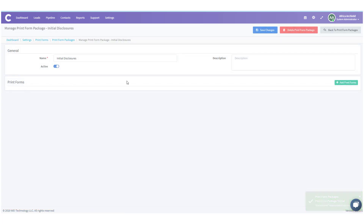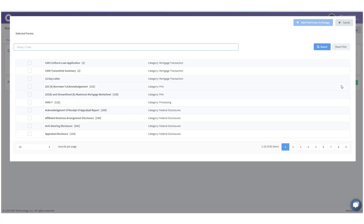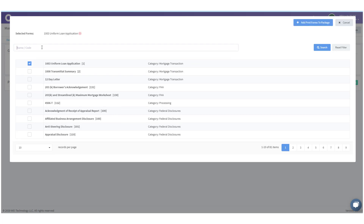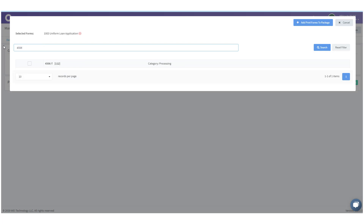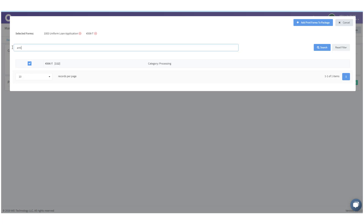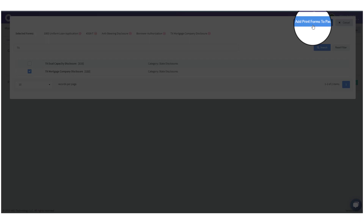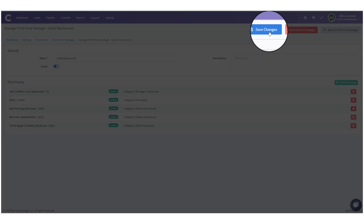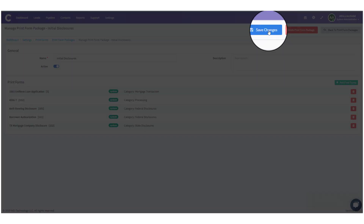We're going to click Manage. Under Print Forms, we're going to click Add Print Forms and all the print forms are available — you can also search for them. I'm going to put in my 1003, then search for the 4506-T, and a few others like Anti-Steering. Now that I have all the forms I want in my initial disclosure package, I'm going to click Add Print Forms to Package, then Save Changes. Now Initial Disclosures will show up when I go to look at my print form packet.